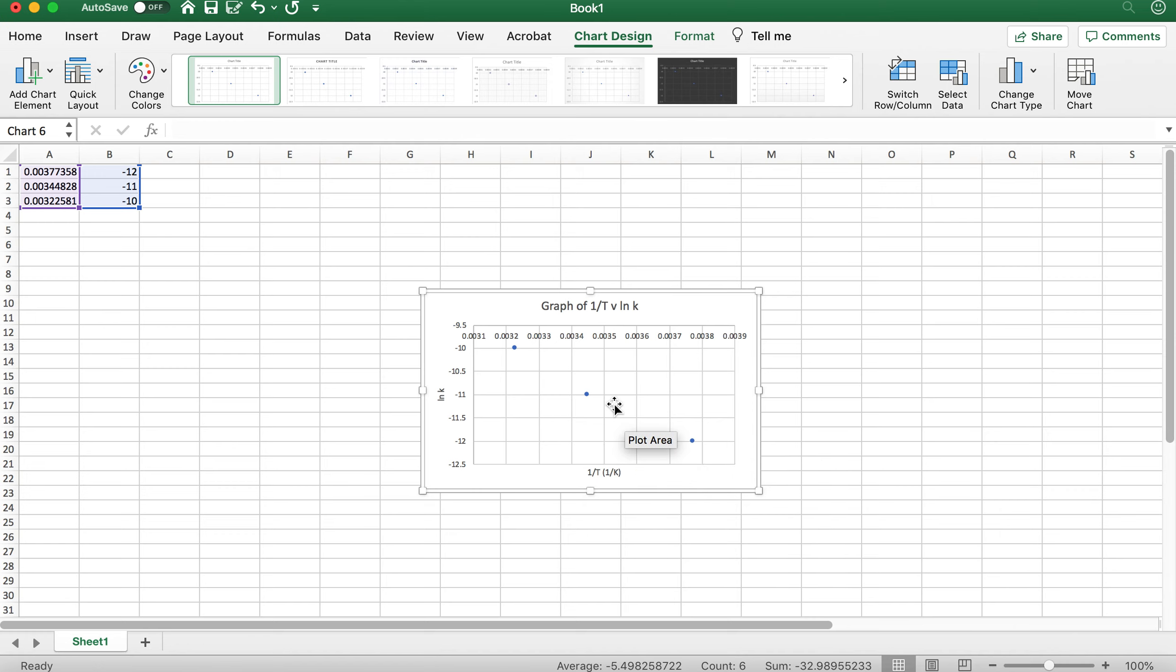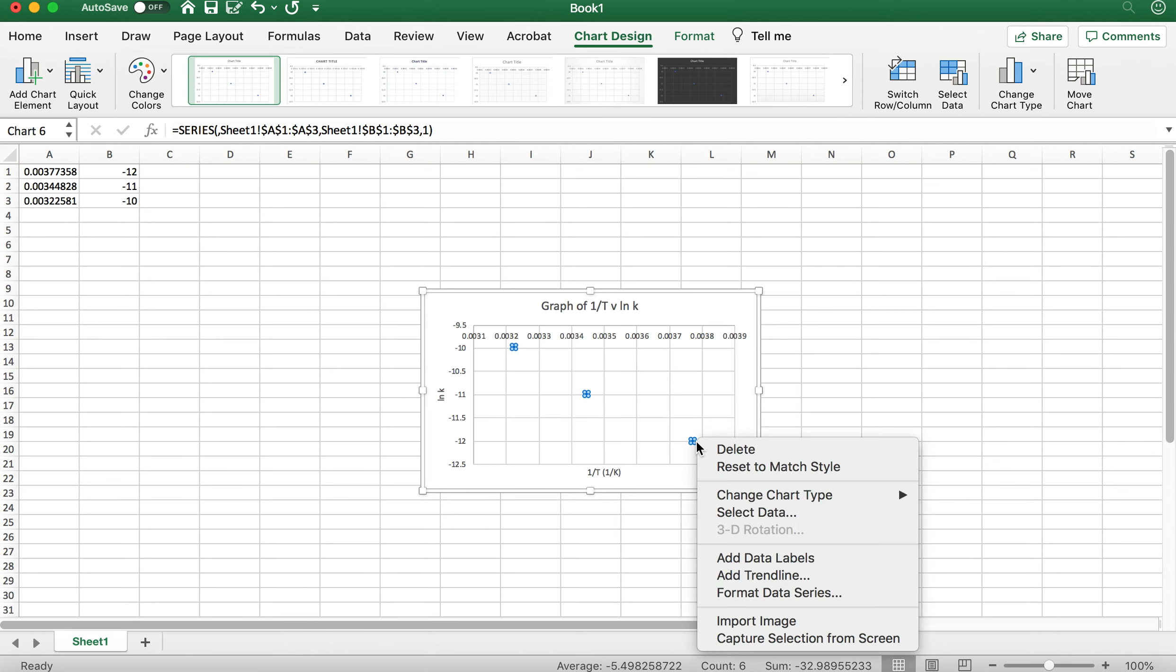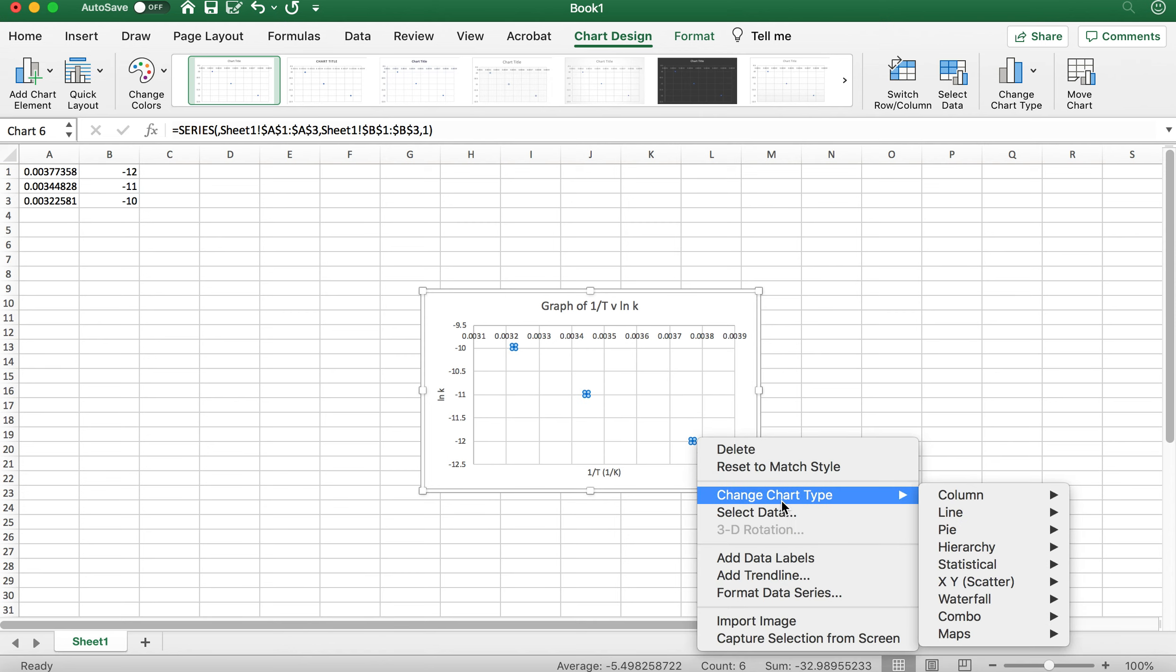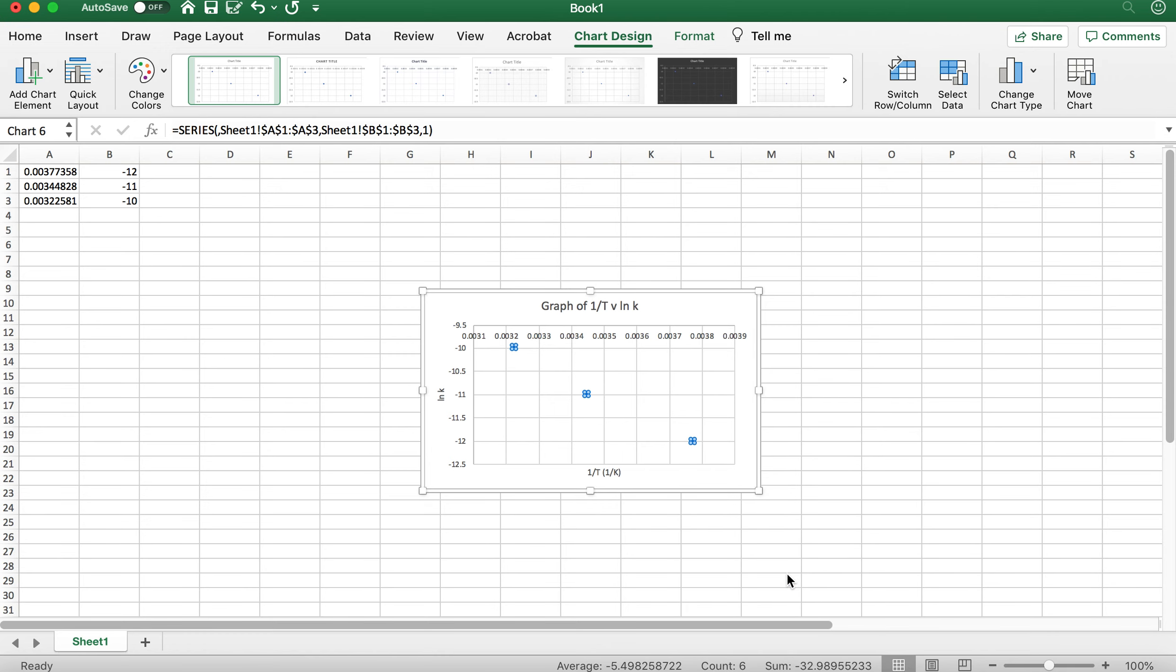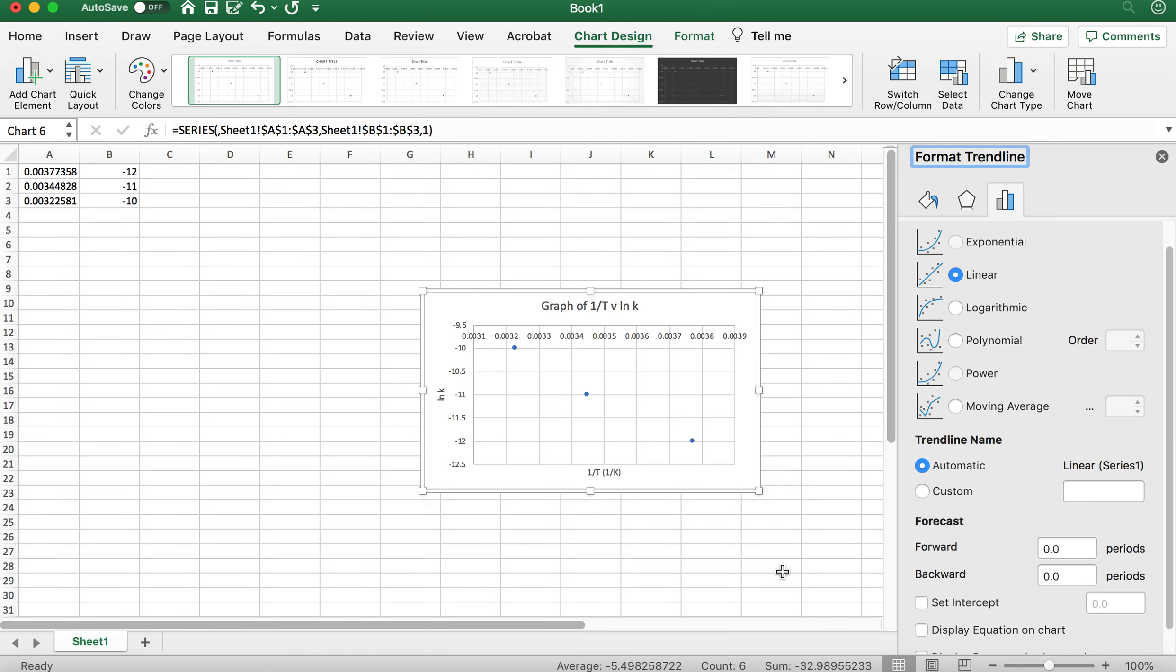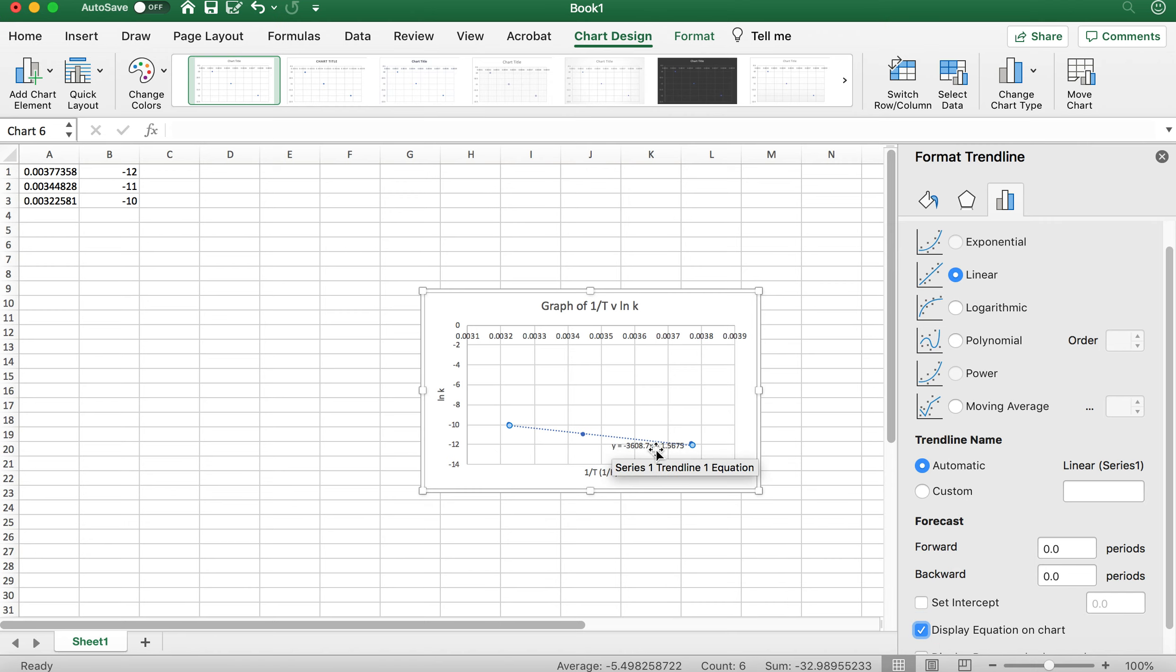Now after we've done that, then we can click on one of these points, and you'll notice it selects all the points, and then we right click on one of those points, and we click on add trend line. So there's your trend line there, and then what you want to do is click display equation on chart. There's your equation here.